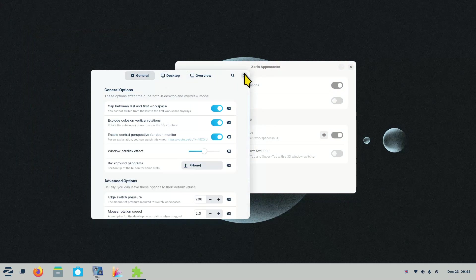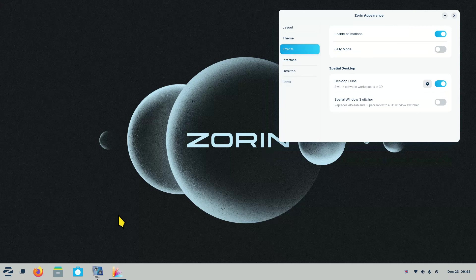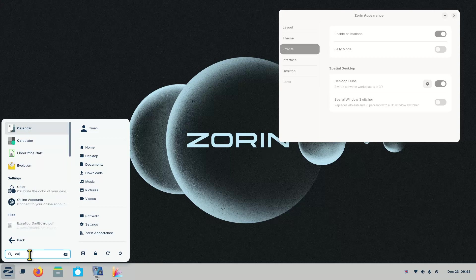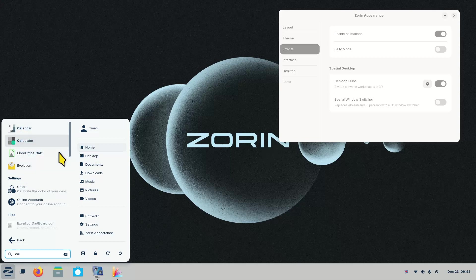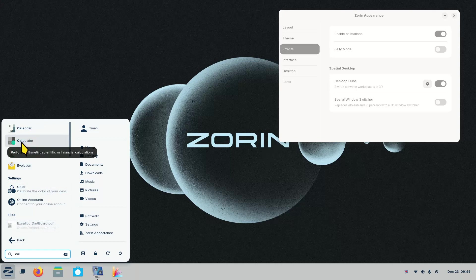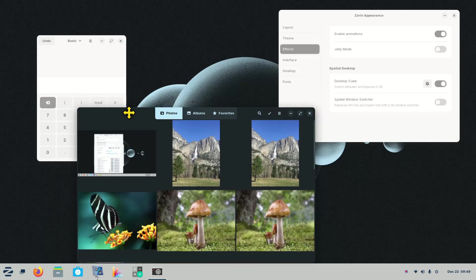I'll demonstrate the effects. I typed 'cal' in the search to show how intuitive it is — it found Calculator, Calendar, LibreOffice Calc, and other results. I'll open the Calculator, then open a photo application. The reason I'm picking these is that one is a dark window and the others are light windows — I'll explain why in a moment. These are images I brought in myself.